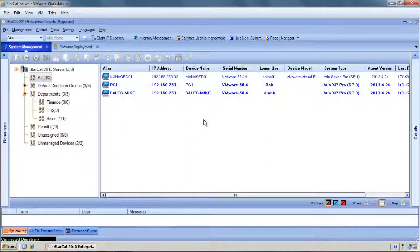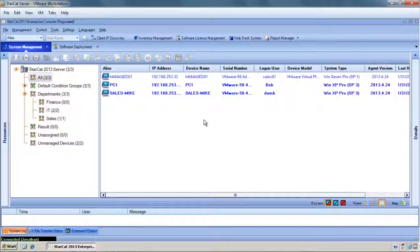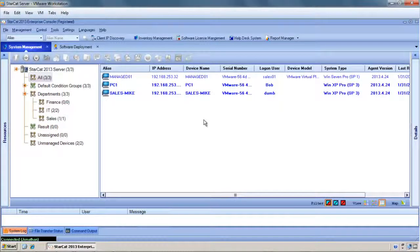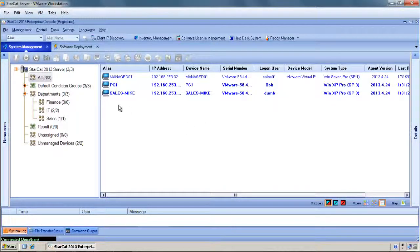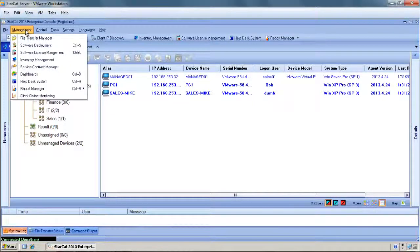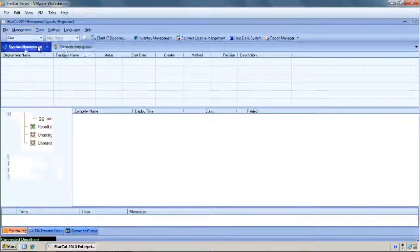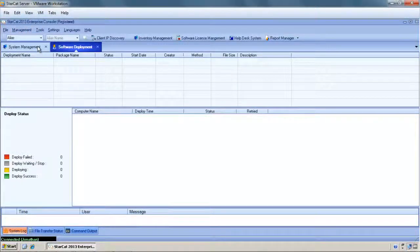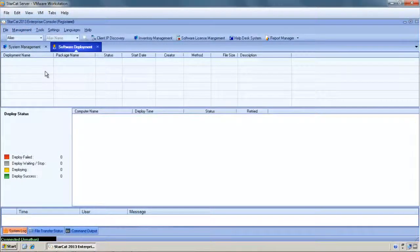For the second demonstration we'll show how we can deploy software for a larger group of users. We'll do this by opening up the software deployment tab and here we see a screen where we can schedule a software deployment.